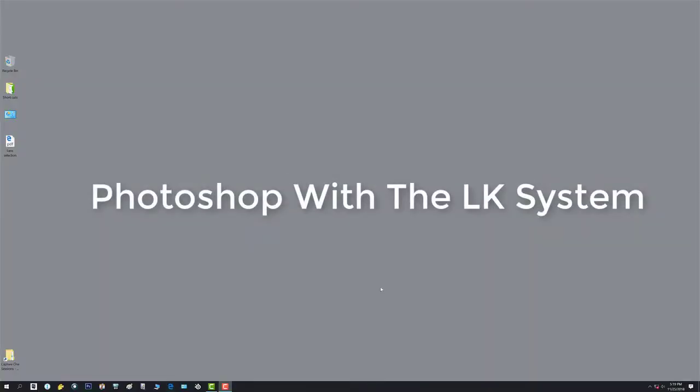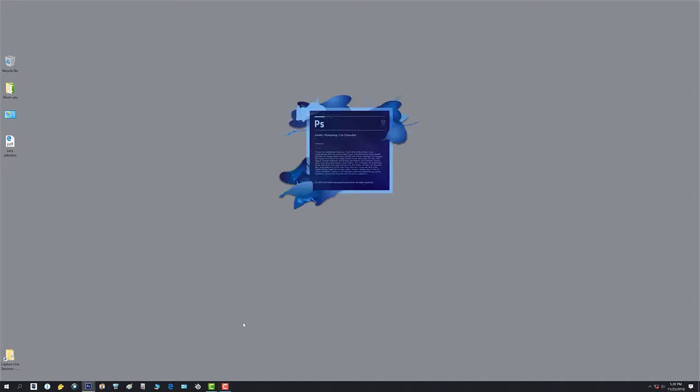The following will be a walkthrough in Photoshop relative to the actions and function key settings that we have done for this LK system. You can start by either double-clicking Photoshop on the taskbar, or you can press the Photoshop launch key, which is MX5 on your keyboard, which is what I just did.